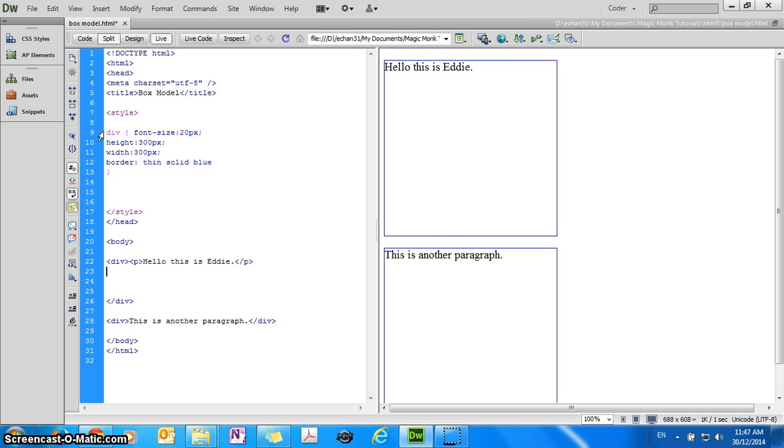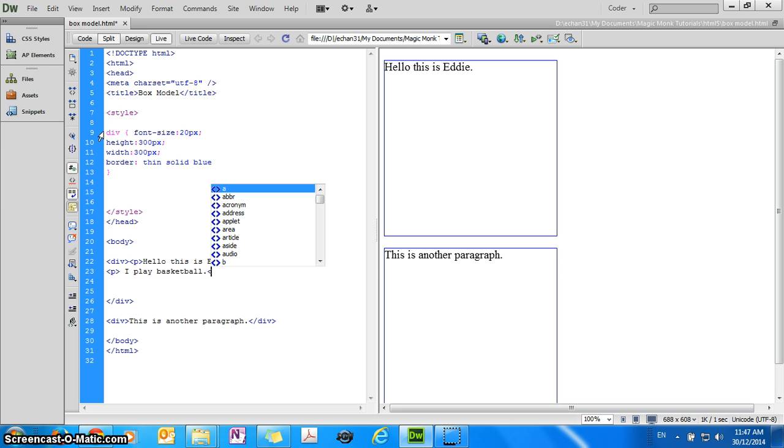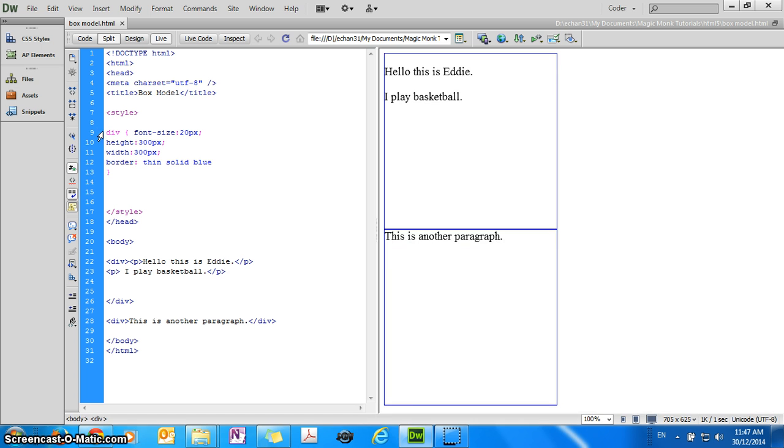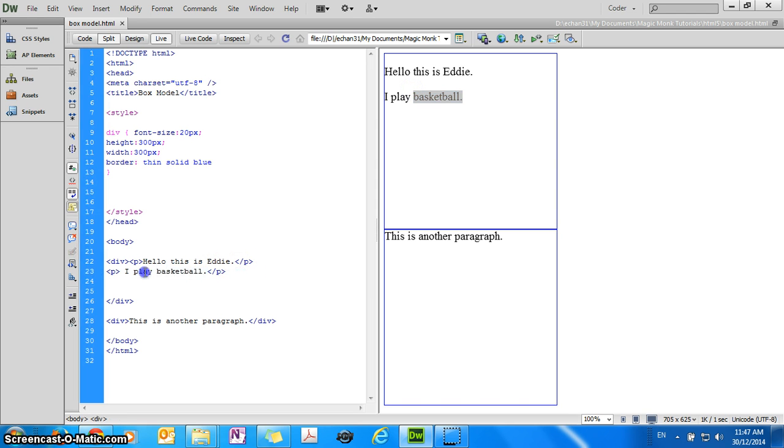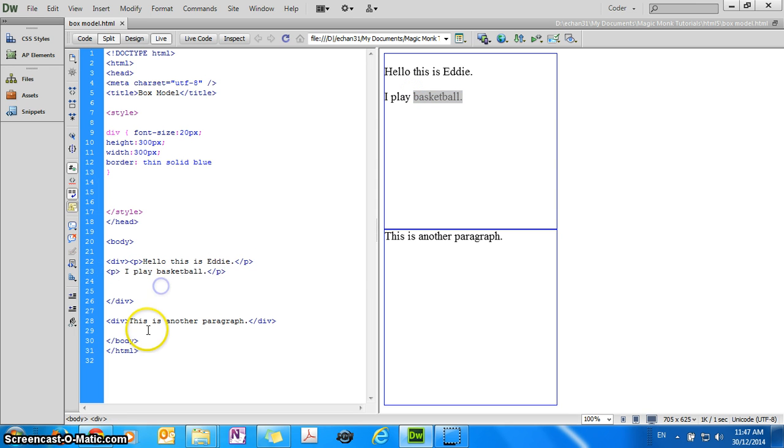So you can say, I have a couple of paragraphs in the first div, so hello, this is Eddie, I play basketball. And then you refresh it, you can see that in your first box, you have a couple of paragraphs, and then your second box, you can have a couple of paragraphs.